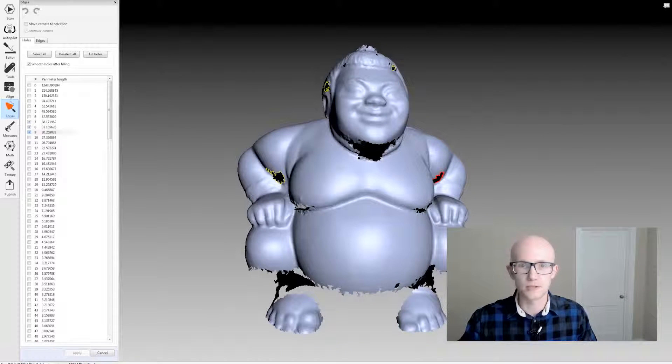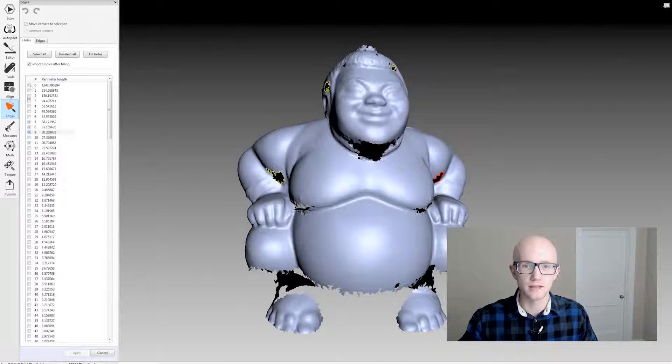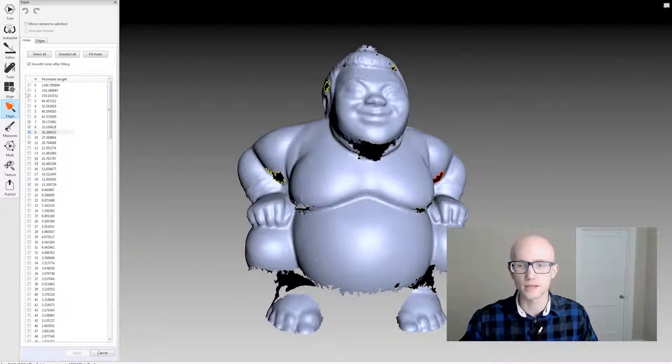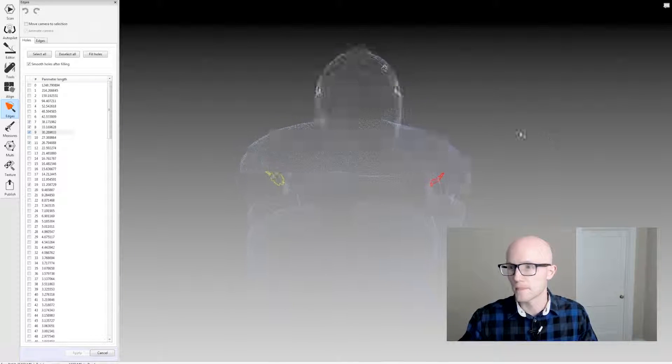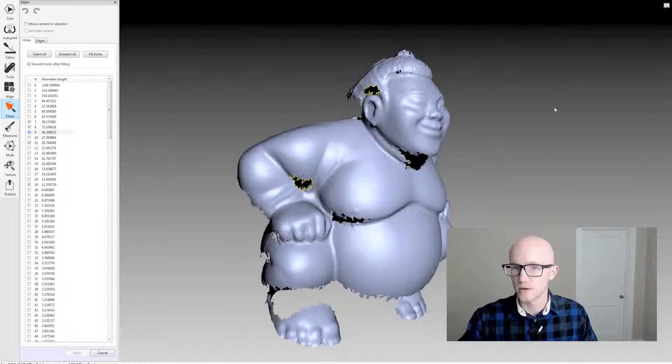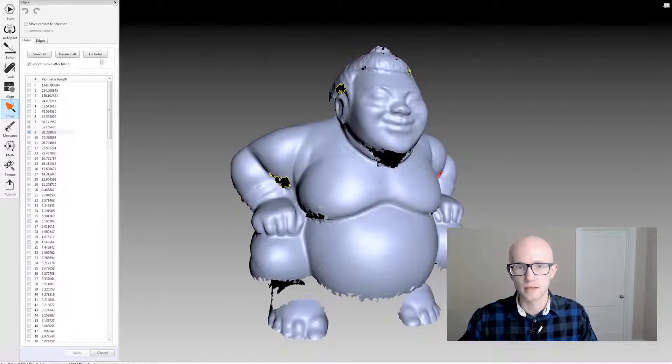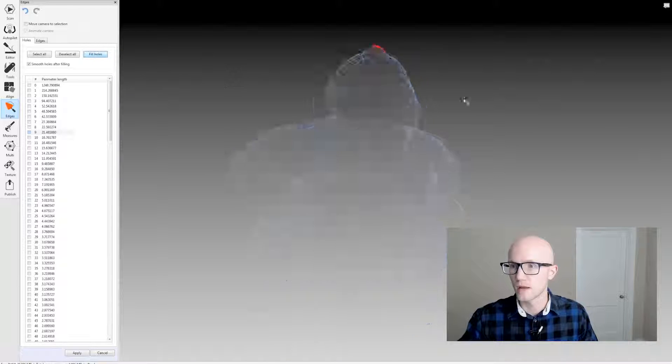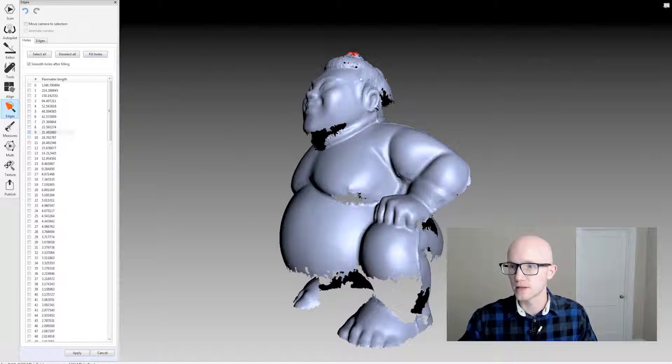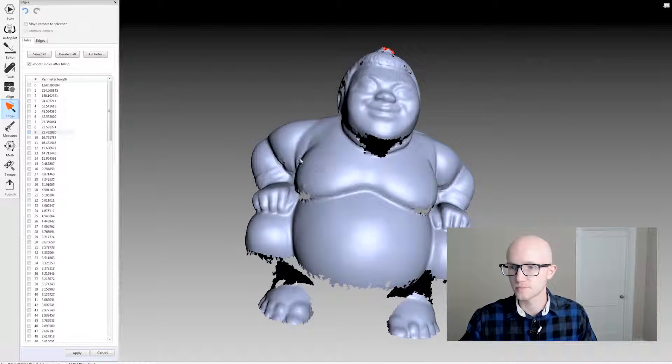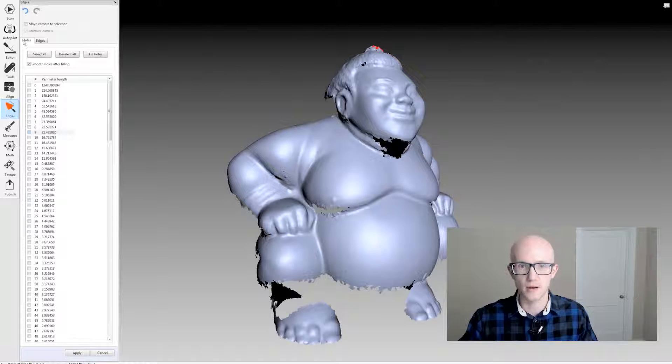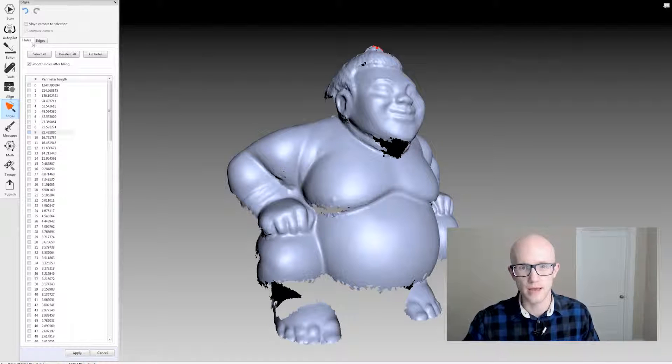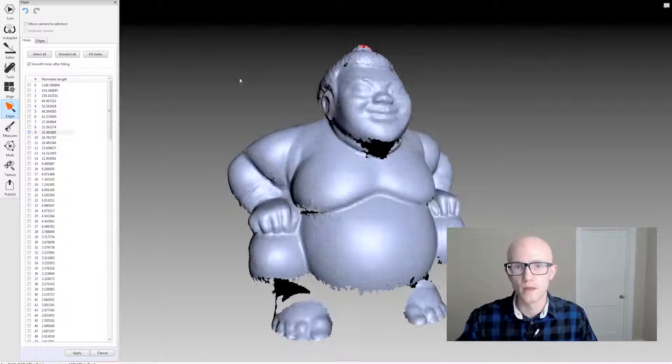Otherwise, you could sort by hole size and then select these individual boxes to the left to select them. But I'm just going to select those holes and click fill holes here. And it filled in those holes that I had selected. So you can do that here on the Holes tab of the Edges tool.